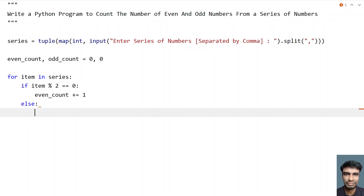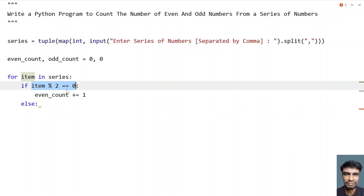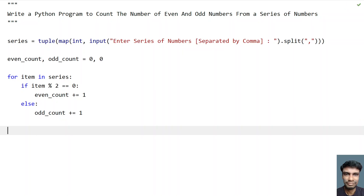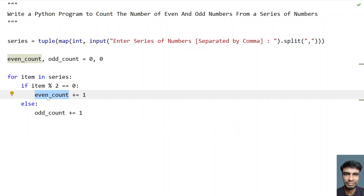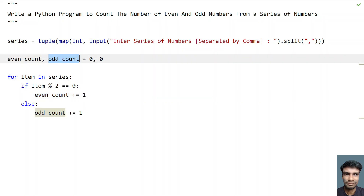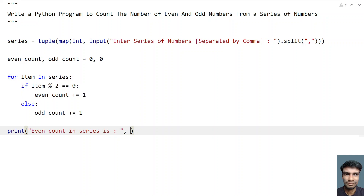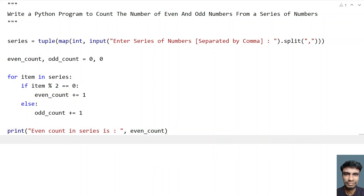In the else branch, increment the odd count — that means if the condition is false, increment the odd_count plus equals 1. So once the for loop exits, the even_count and odd_count will be storing the count of even and odd numbers. So let's print this finally — 'even count in series is:' and print the even_count, and again print the odd count — 'odd count in series is:' and print the odd_count.